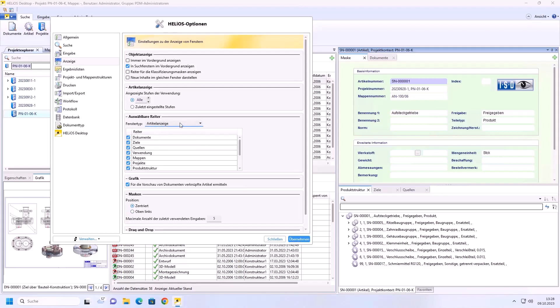Then we remove from the article display dialog, that is in this area down here, the product structure and the articles used. We also confirm this with apply.